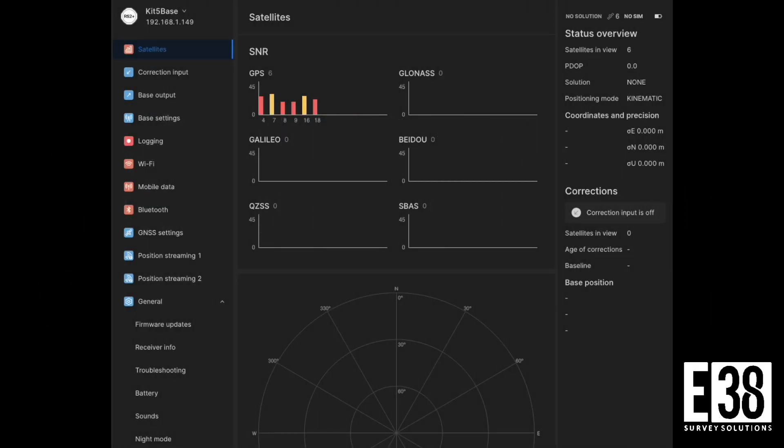Hi, it's Patrick with E38. In this video, we're going to go over using NOAA's Opus Static Beta.